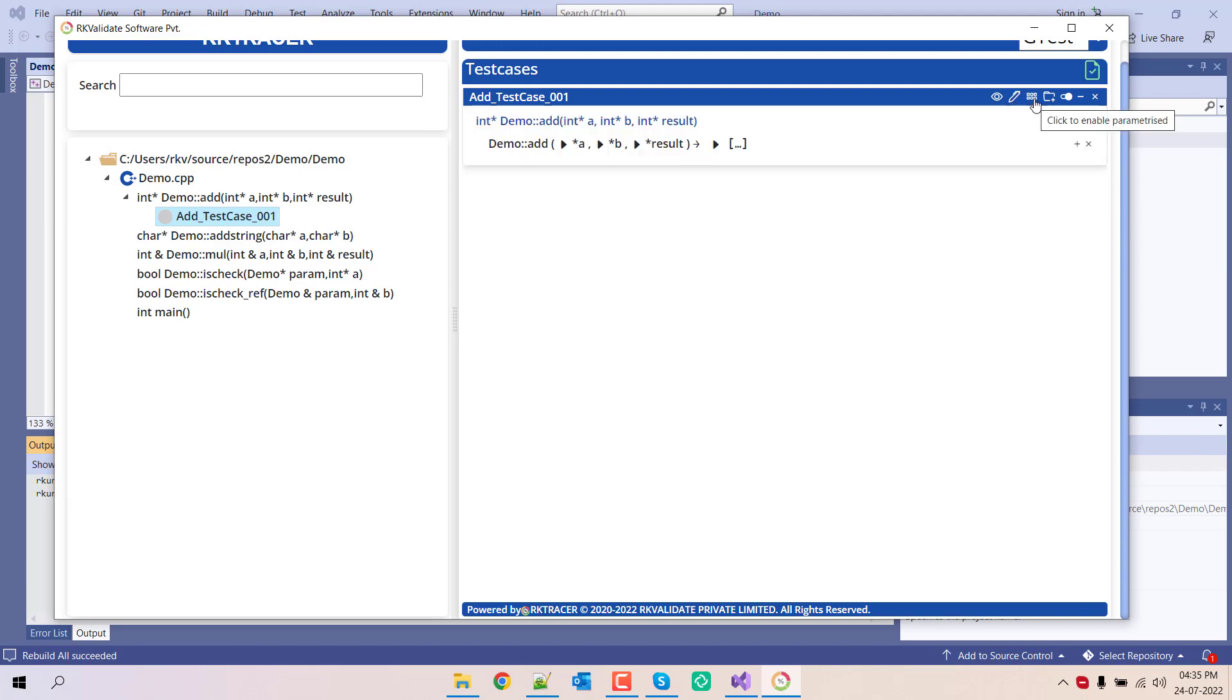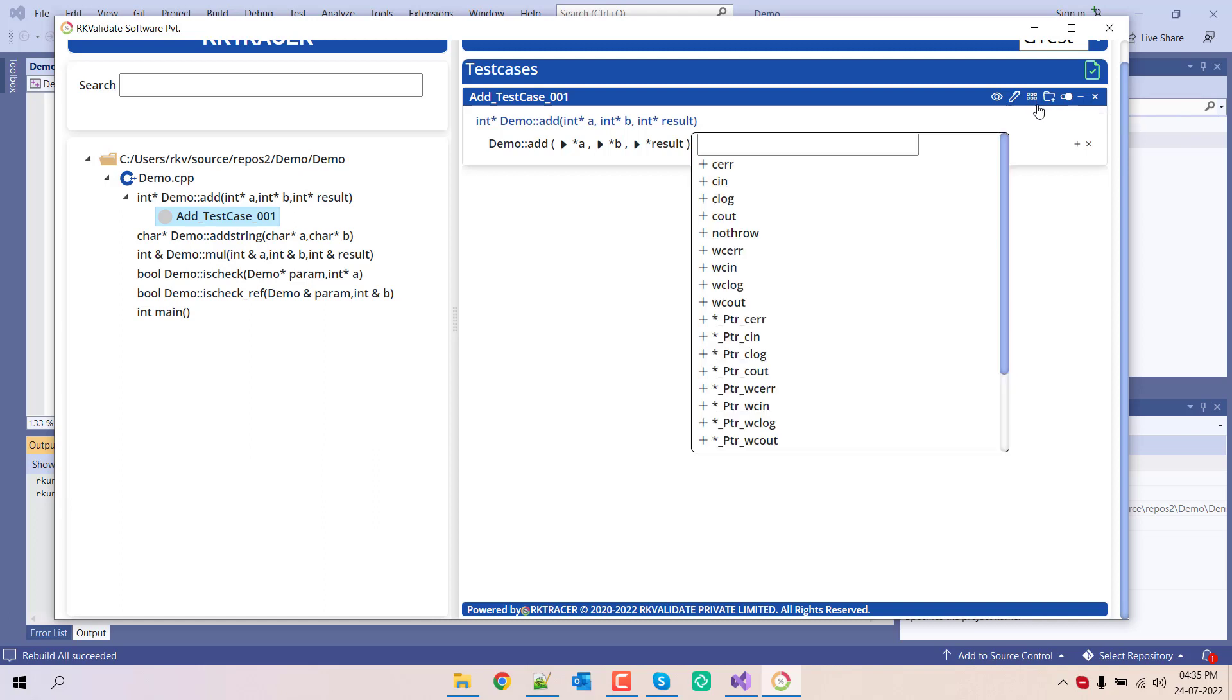If you want to do the parameterization, you can do it. And if you want to access any global variable, you can check it.